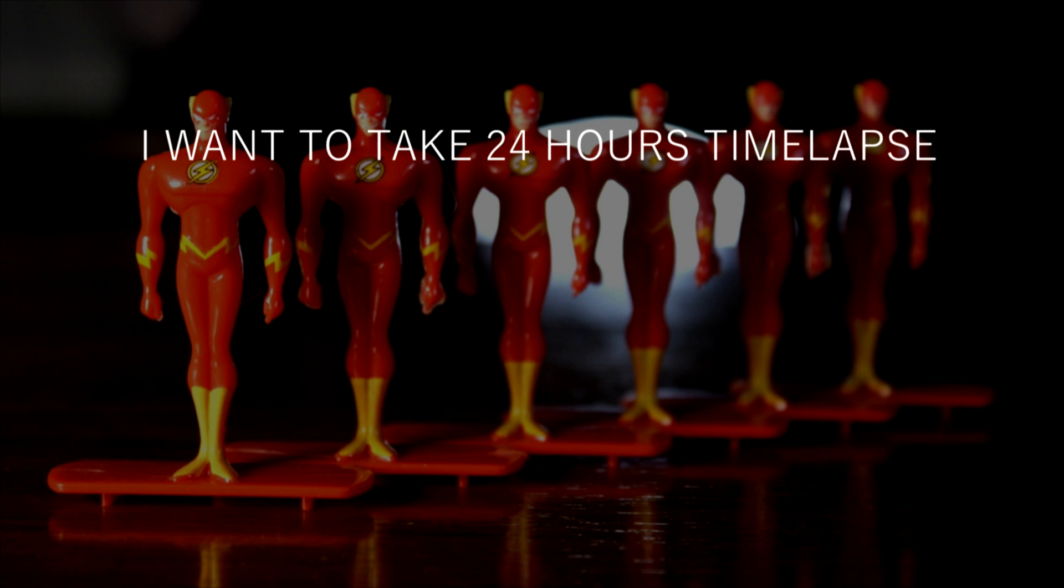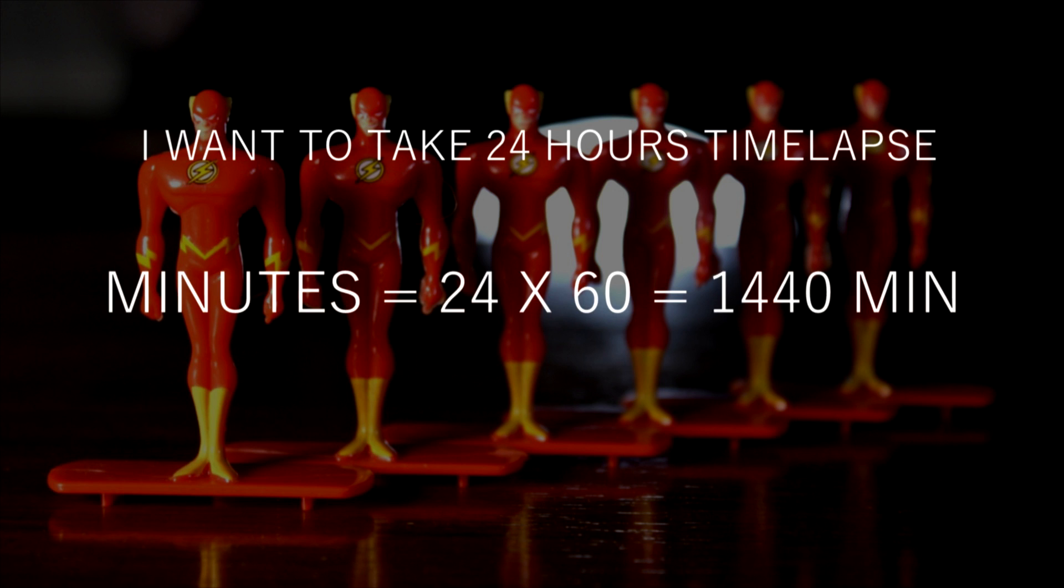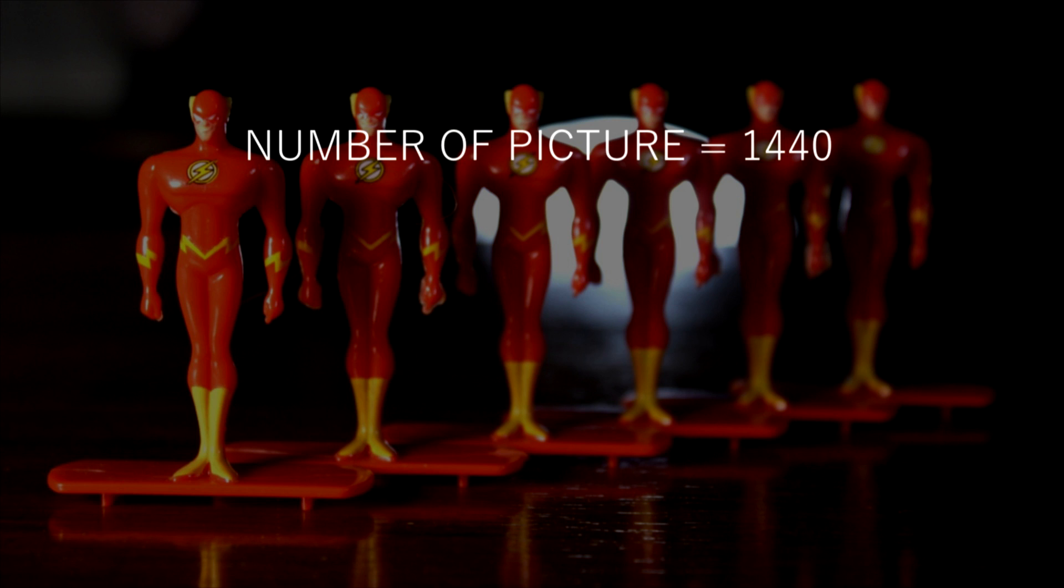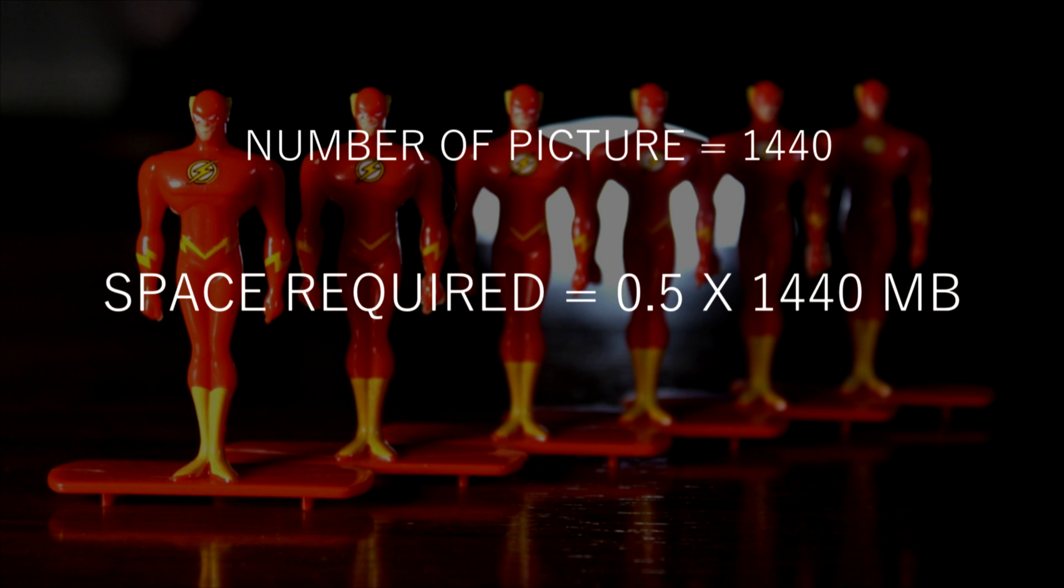Now, I want to take a 24-hour timelapse. Then there is total 1440 minutes. So if we take one picture every minute, the total space requirement will be 720 MB.